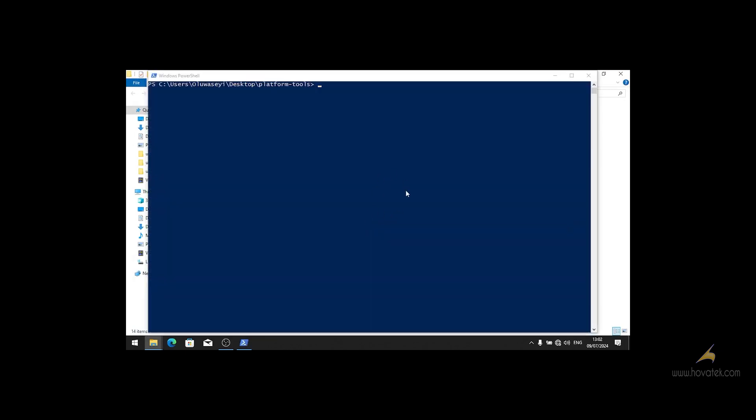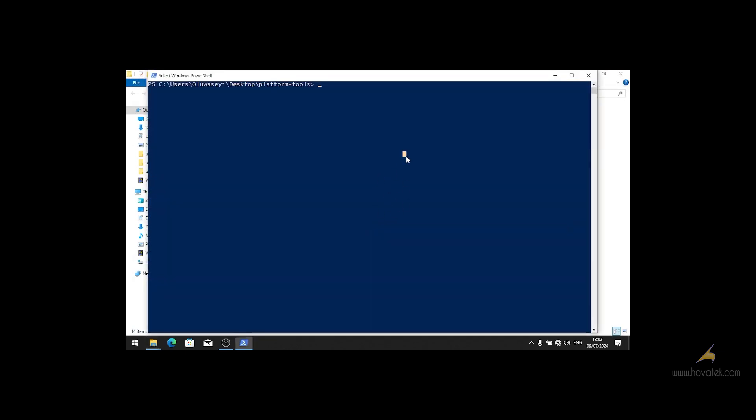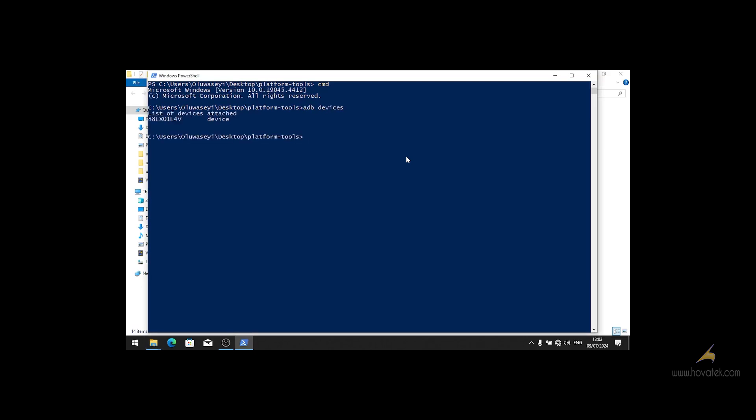Then you input this command: adb devices. This should list devices attached. You should see your device listed there.